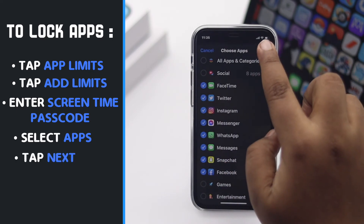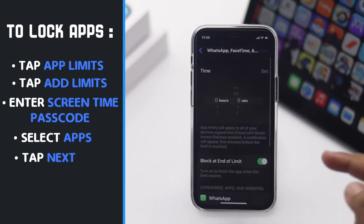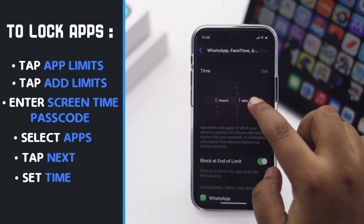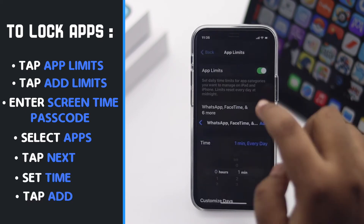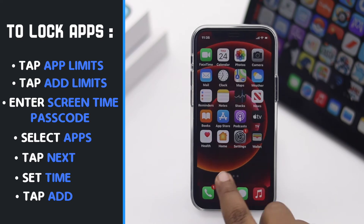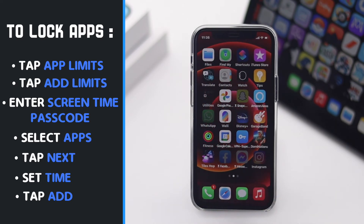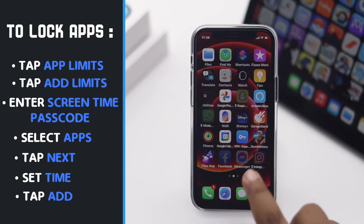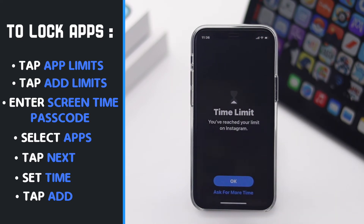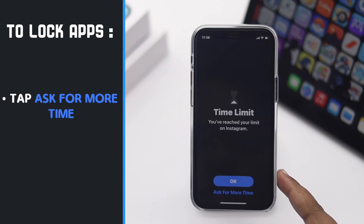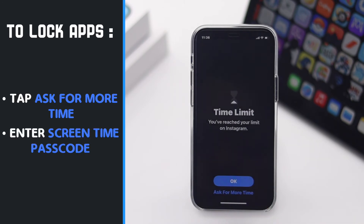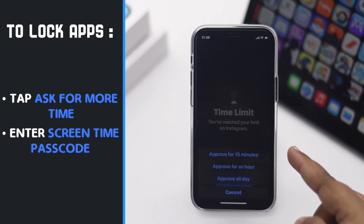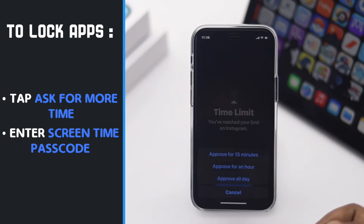Tap Next and set a time — we are setting one minute for this video. Tap Add. Now all the apps will be grayed out. If you open an app you want to use, tap 'Ask for More Time'. You have to enter your Screen Time passcode, and you will get three options — choose the one you prefer.